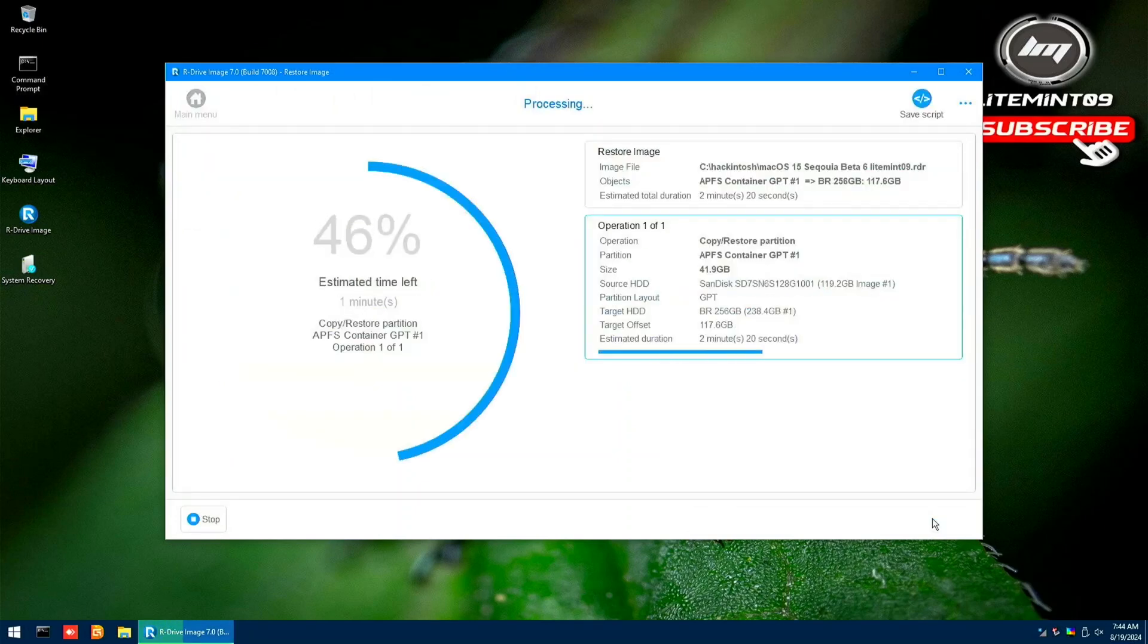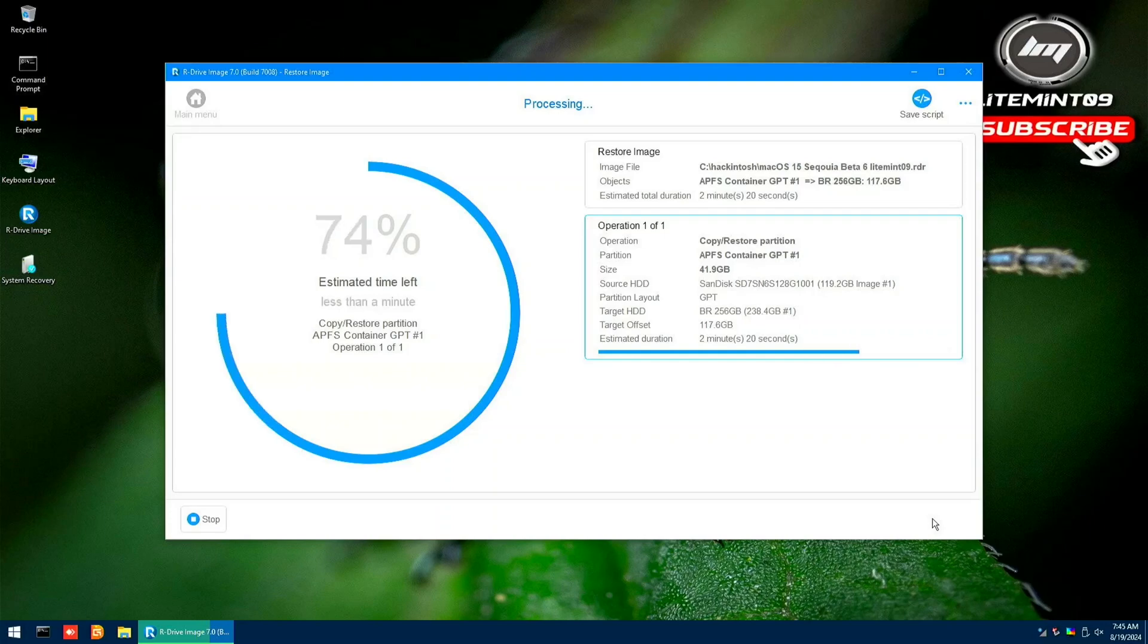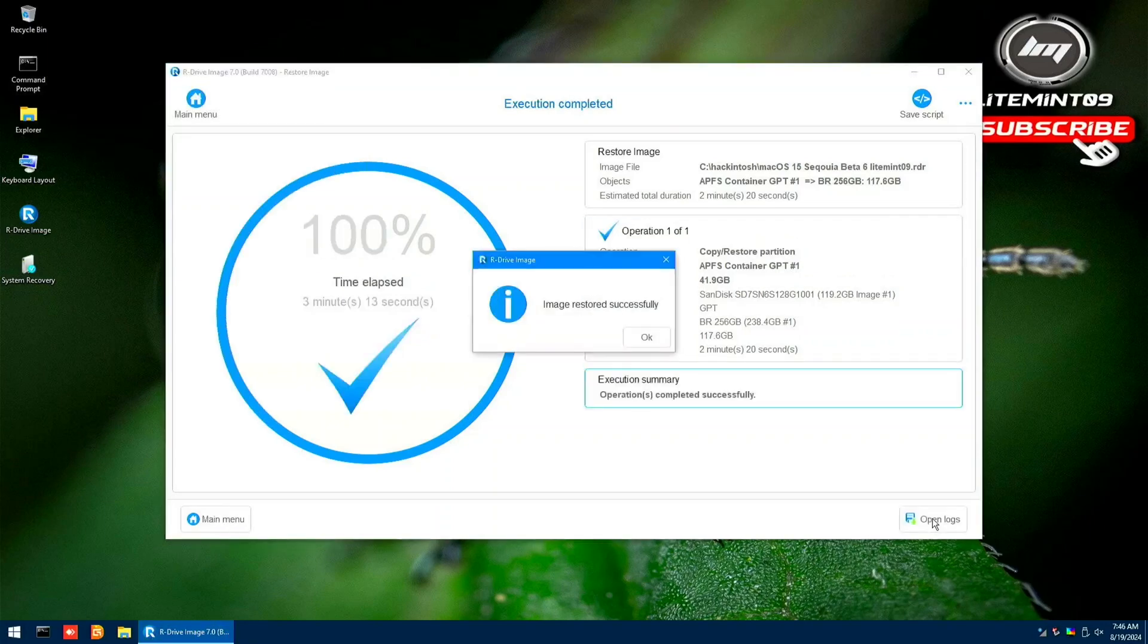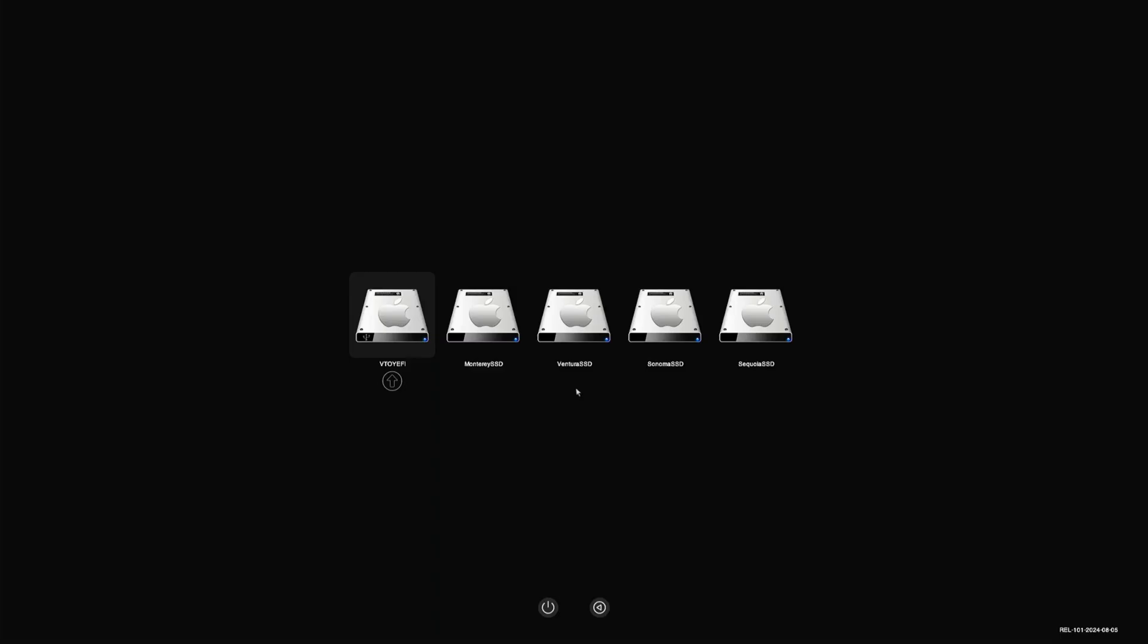Once done with all the steps, you can now reboot and remove the Ventoy USB flash drive. Now, if you've done it correctly and with a proper EFI configuration and BIOS settings, you will now be greeted with these variety of macOS.